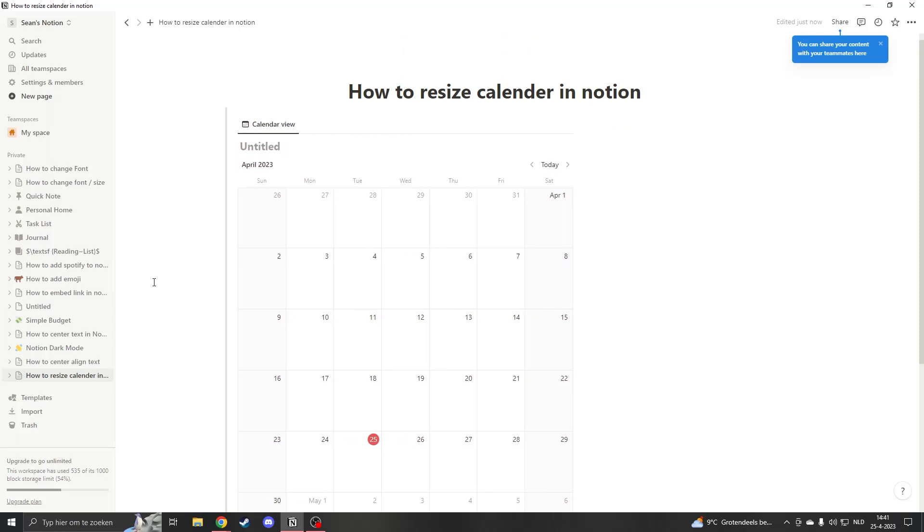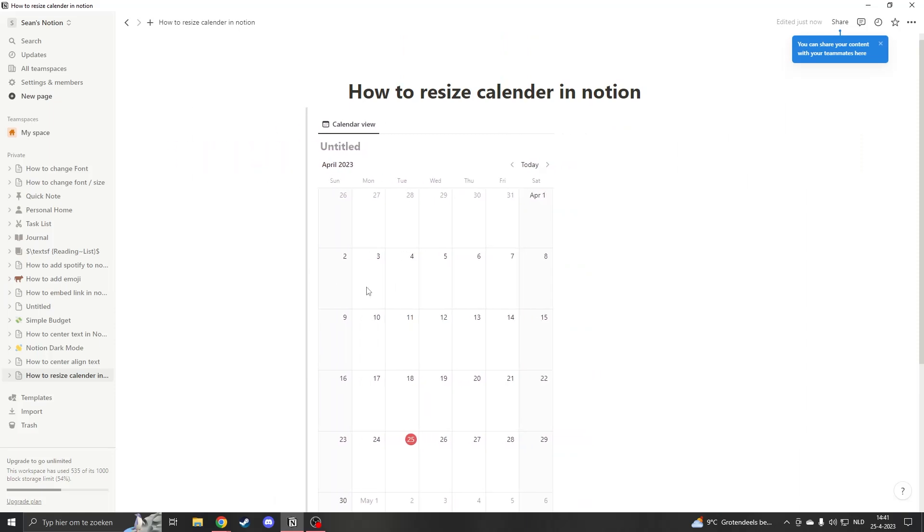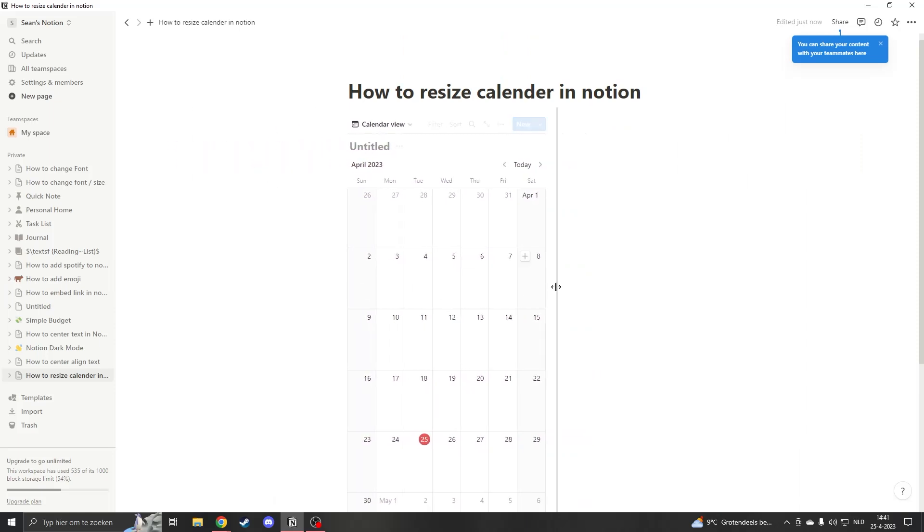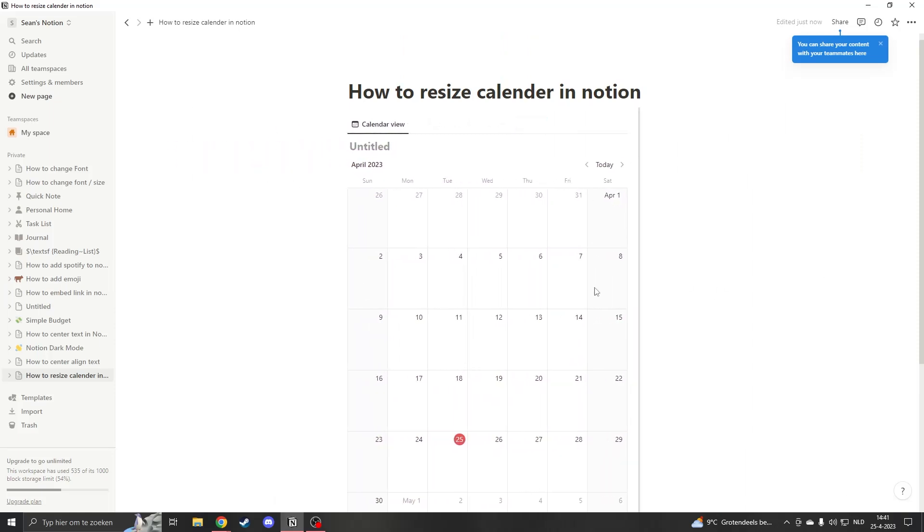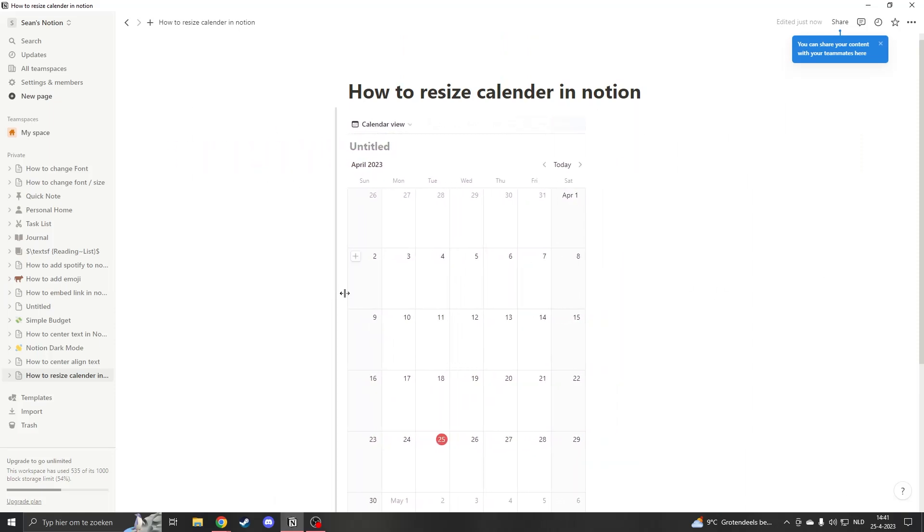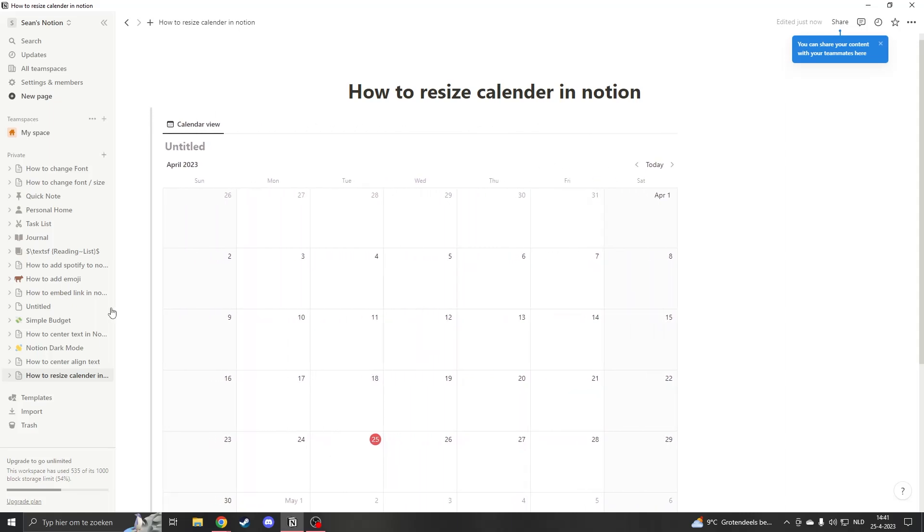In this way you can either take the left part of the calendar or the right part and go left and right and resize it to your preference.